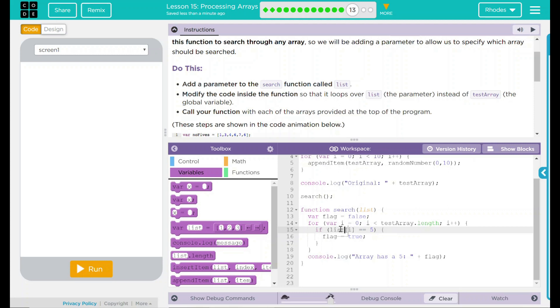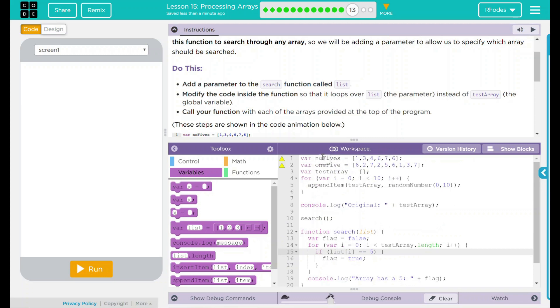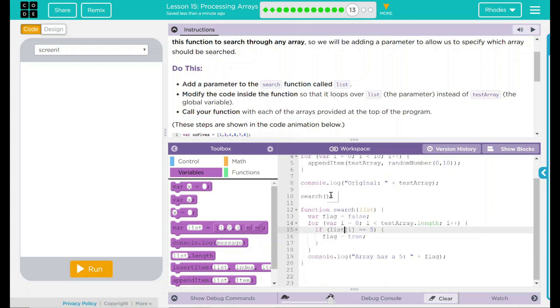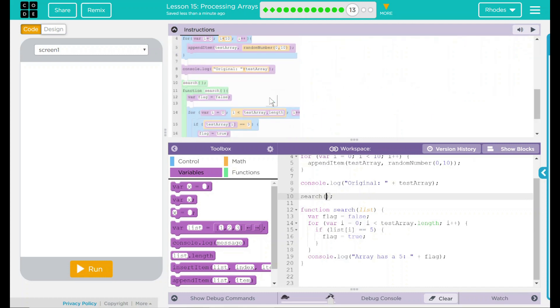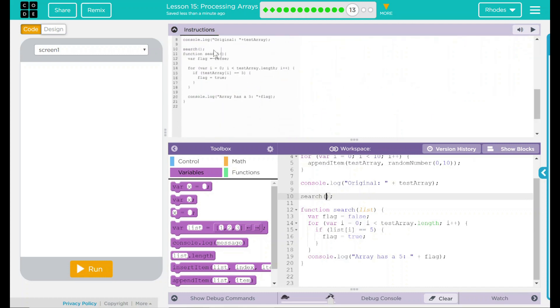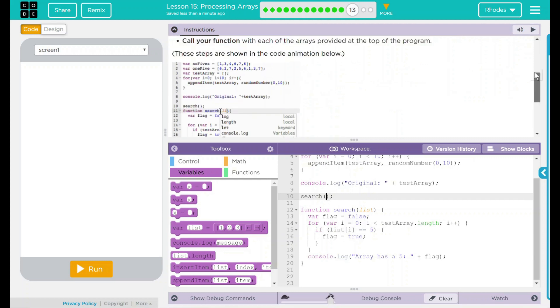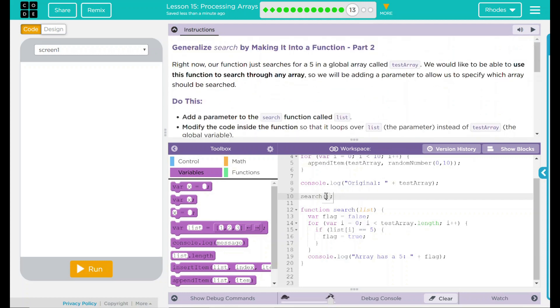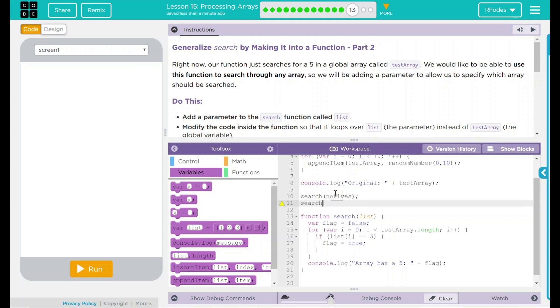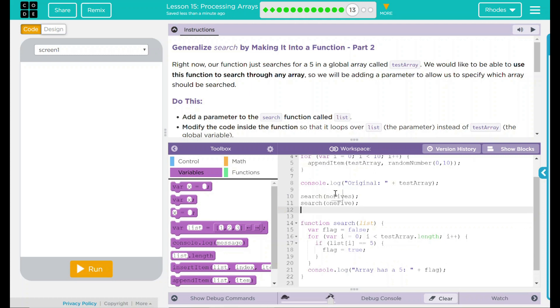That means anything in search should do this. That means if we go up here to our other two arrays here, no fives and one five, we should be able to use the same function search on them. How do we test that out? Well, just like the code here, we are going to call these functions. First one here is going to be search no fives. Then we are going to search one five. And finally, we're going to repeat our search on test array.